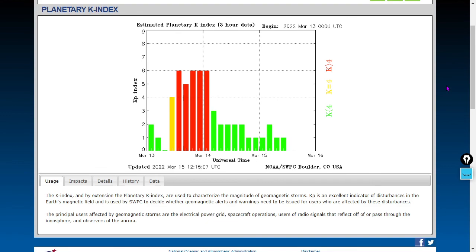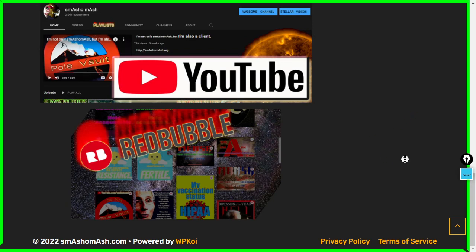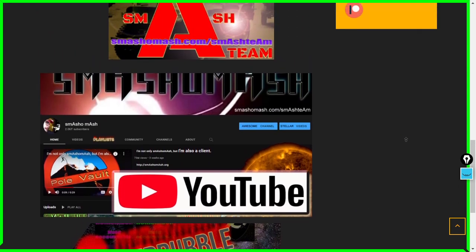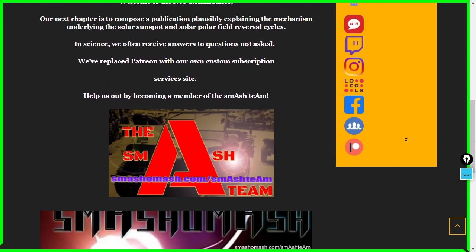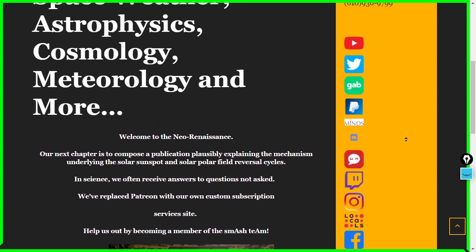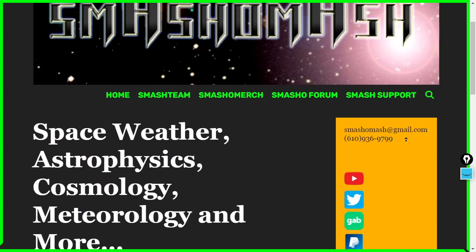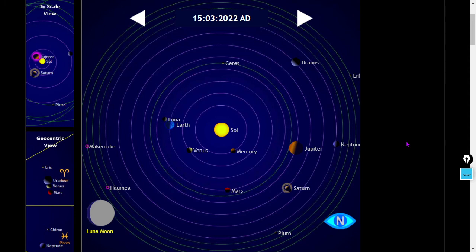The KP Index is just at 1 — that's a measurement of global geomagnetism. If you enjoy the content, press like, subscribe, and visit our links. Consider becoming a member of the Smash Team — we replaced Patreon with a superior subscription service. Welcome to the Neo-Renaissance. Smashomash.com slash Smash Team.